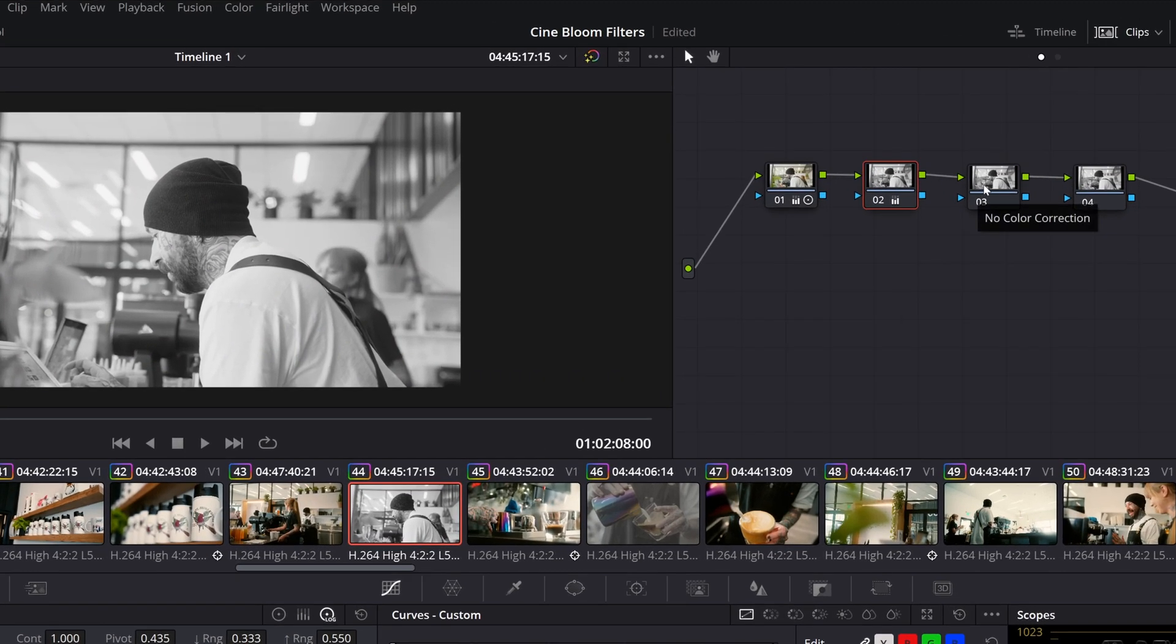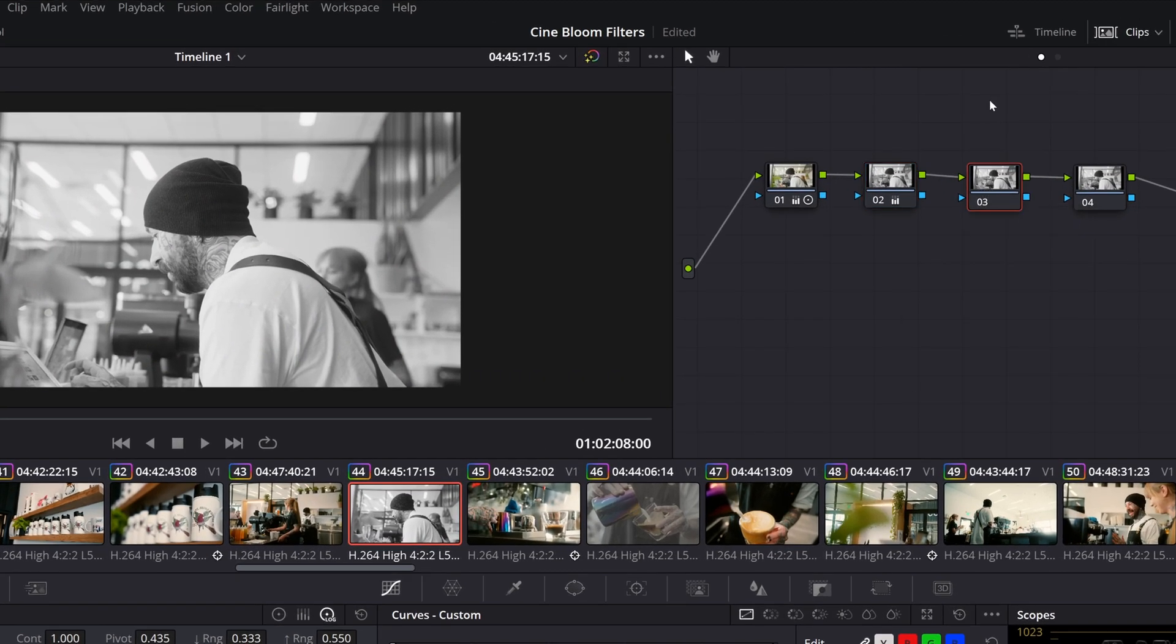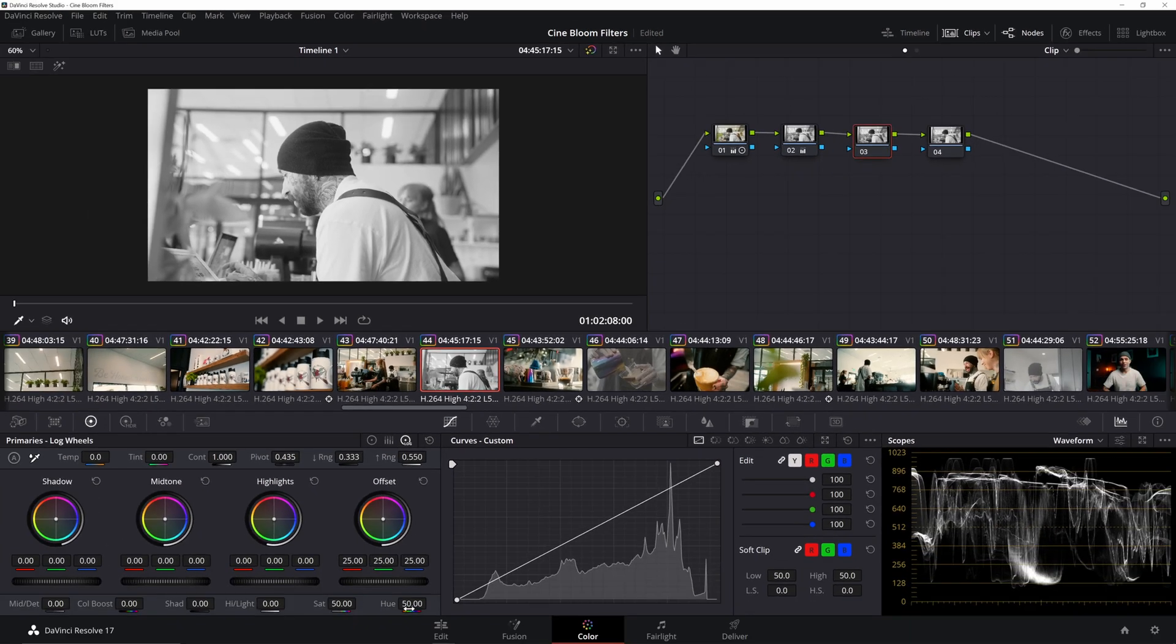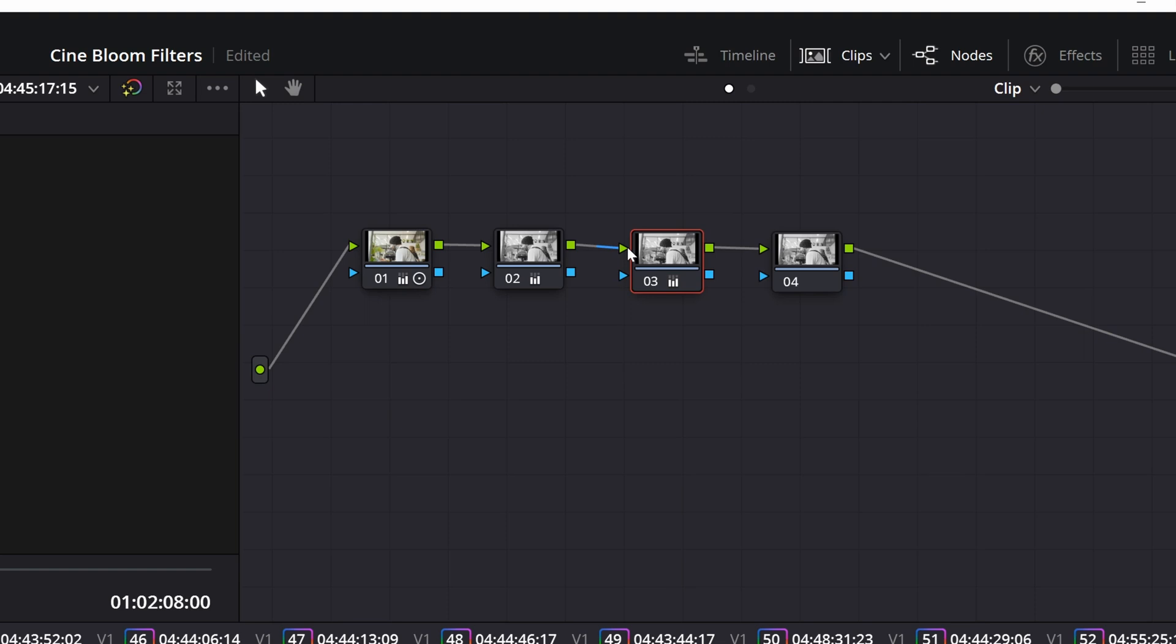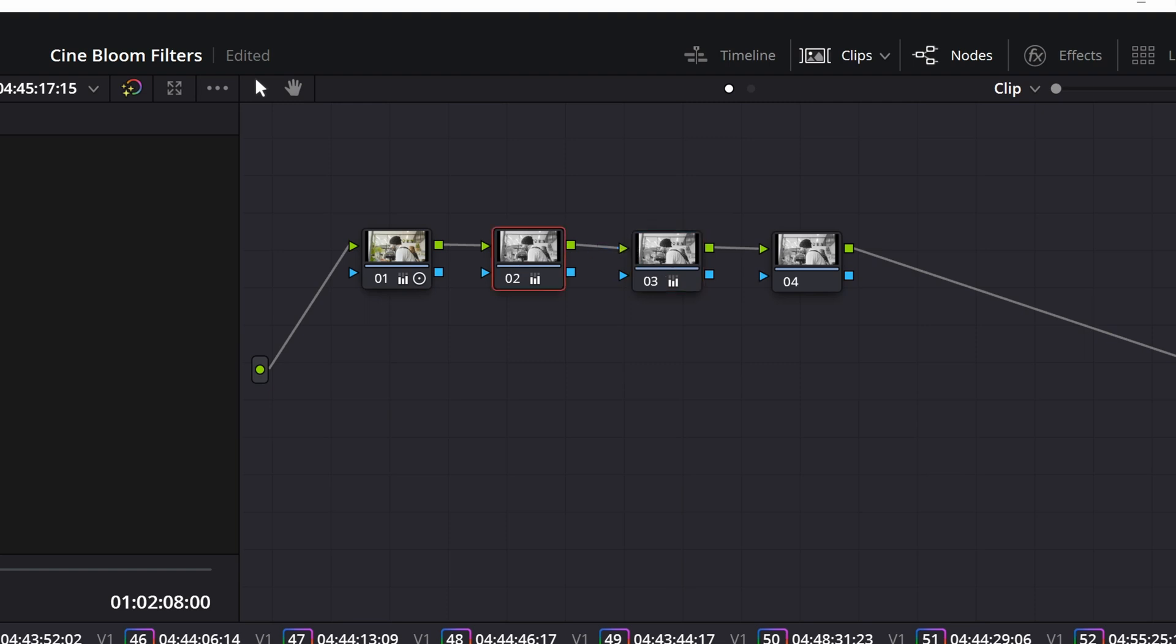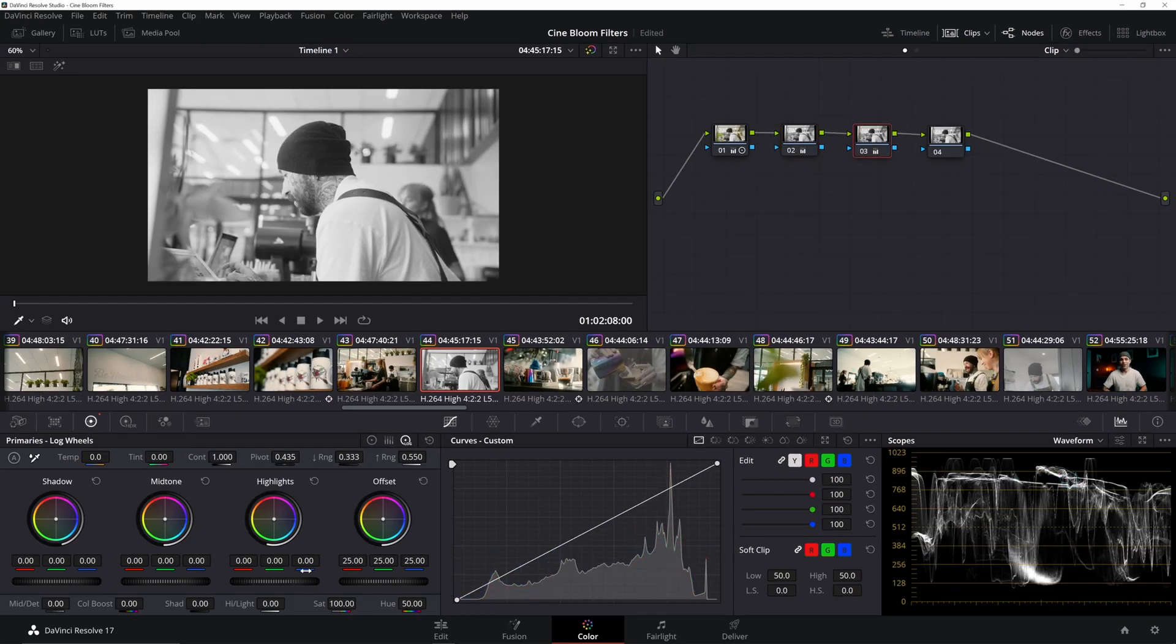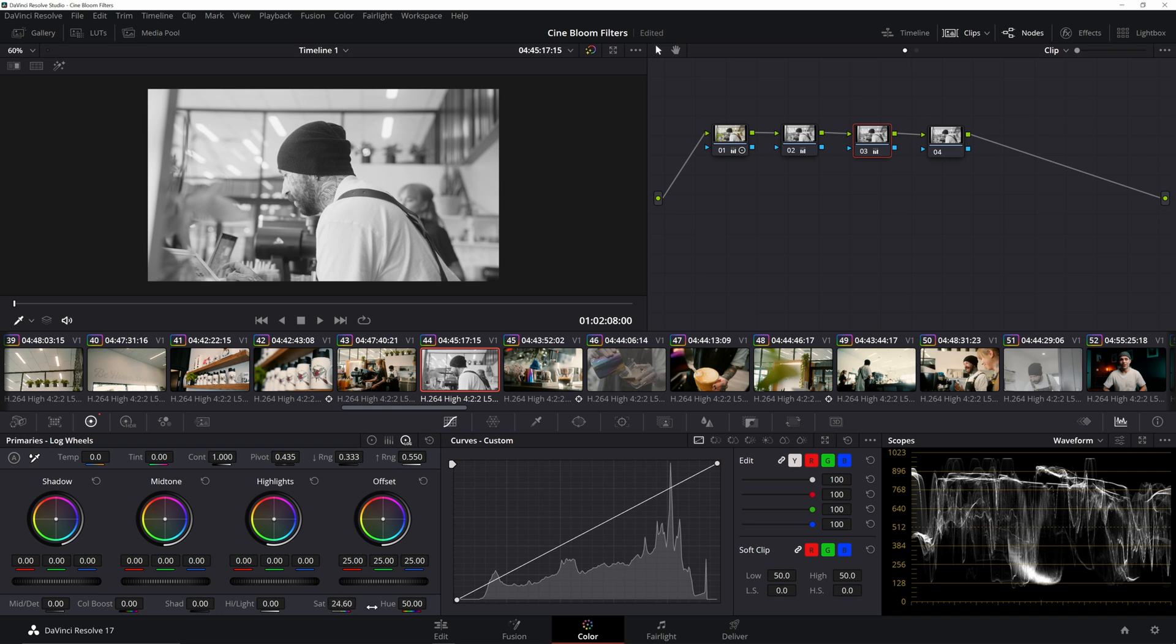But in nodes, if I try to add that saturation, look what happens. I can't, because once again, the information and data that node number three is getting is coming from node number two. And in node number two, we took away all information and data of saturation. Therefore, we cannot add to something that is not there to begin with.